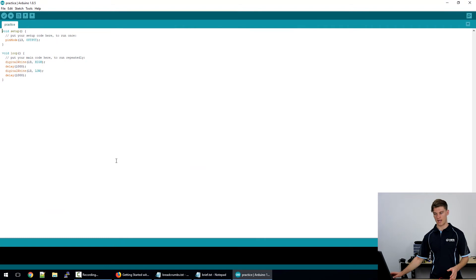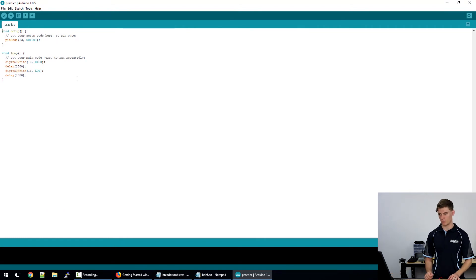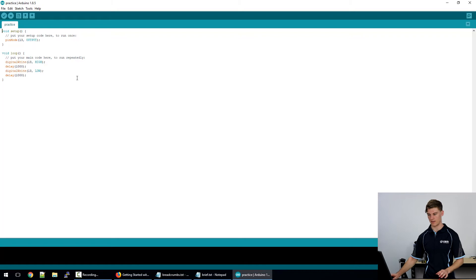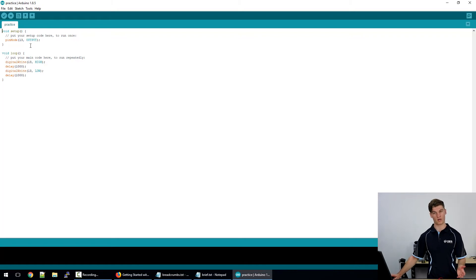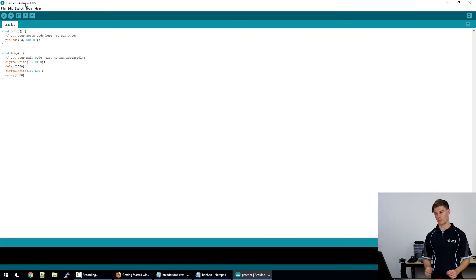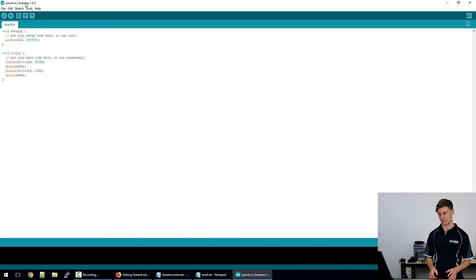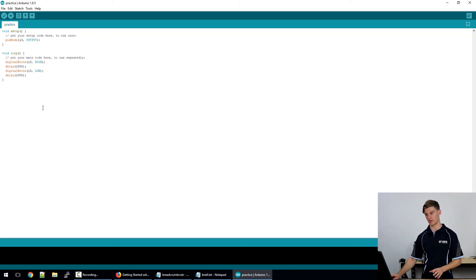So we'll be doing a Hello World example as shown here and we will be making sure that the right COM port and board are selected. So up the top here I have a file called practice. That file is something that I made earlier and it is essentially just our Hello World introduction to Arduino.